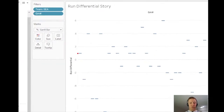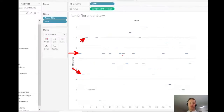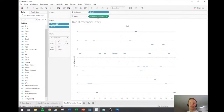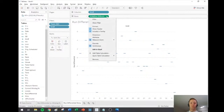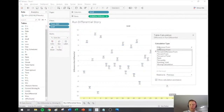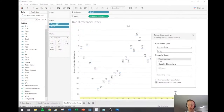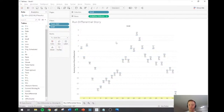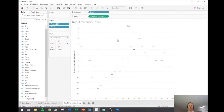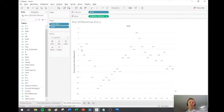Right now the Gantt bars are showing absolute values — the Mariners won their first game by one run, lost their second by three runs, and so on. For the cumulative run differential we need to add a table calculation to the sum of run differential. I'll go to 'Add Table Calculation' and set calculation type to Running Total — Sum is fine, Table Across is fine. So everything should be good.